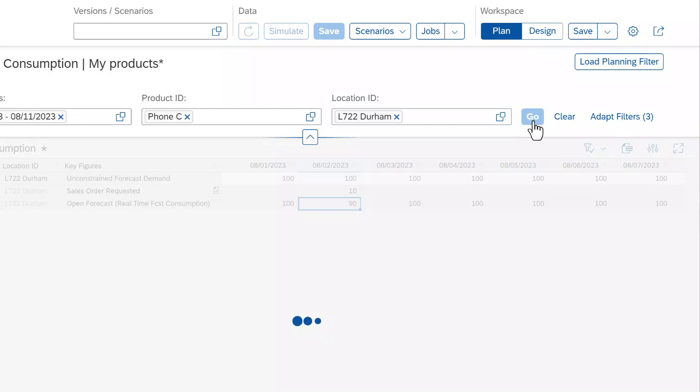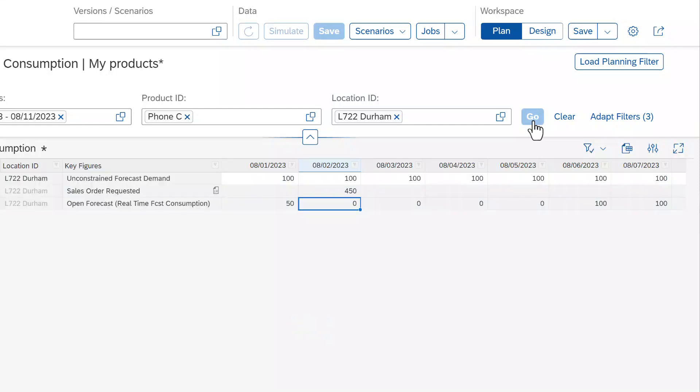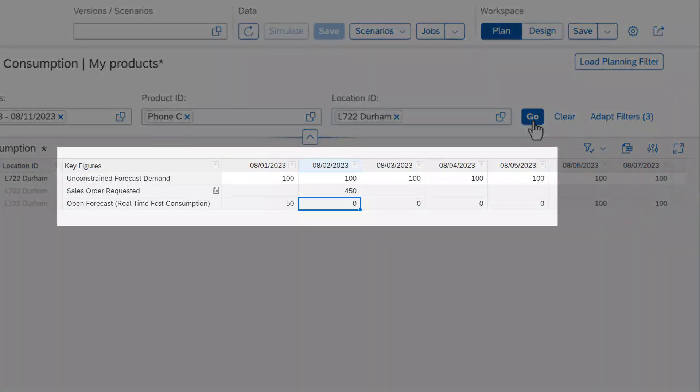With a simple click of a button, you can see that the forecast has been recalculated. The number of requested sales orders goes up to 450 and the number of open forecasts goes down to zero in some of the time periods in the future and 50 for the previous day.